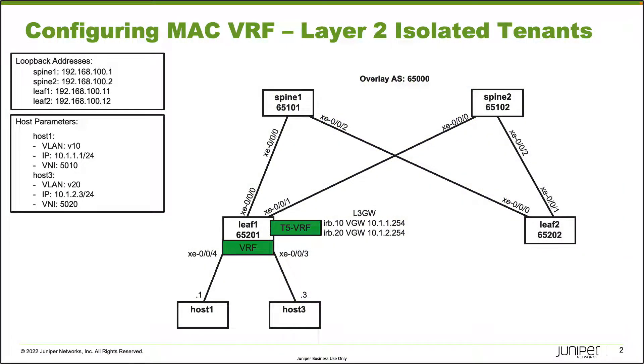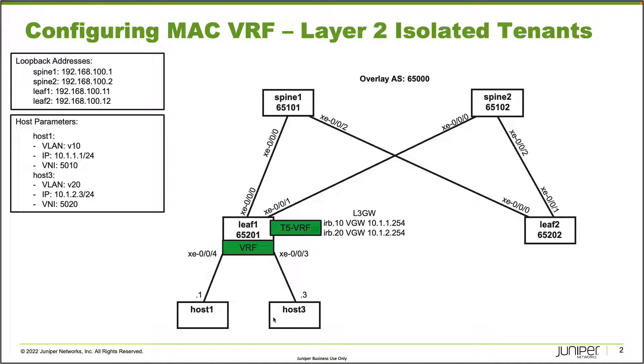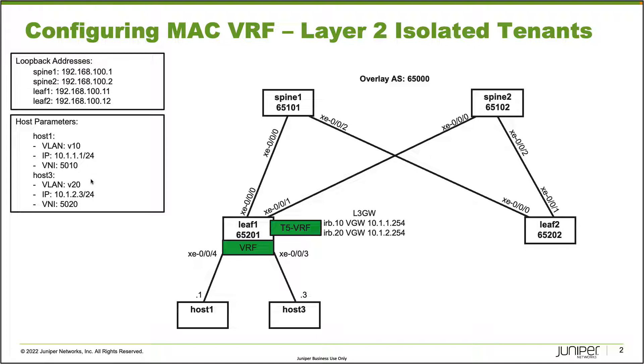Here is our topology. We have four switches and two hosts: spine1, spine2, leaf1 and leaf2. However, we're going to be focusing only on leaf1 for the configuration here. We have host1 and host3 connected to leaf1 on xe004 and xe003. Host1 uses VLAN v10, which is VLAN ID 10, IP address 10.1.1.1 slash 24, and VNI 5010. Host3 is in a different VLAN, v20, which uses VLAN ID 20, IP address 10.1.2.3 slash 24, and VNI 5020.